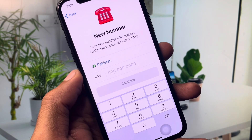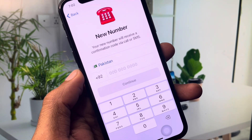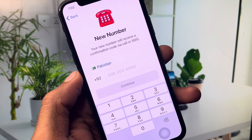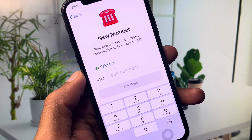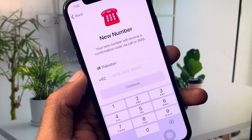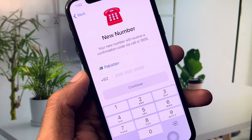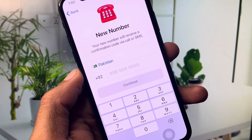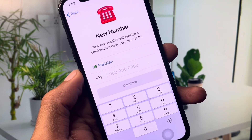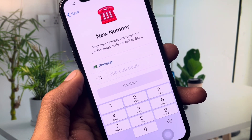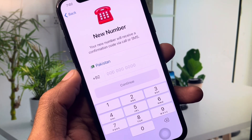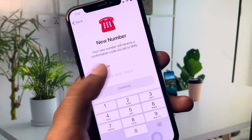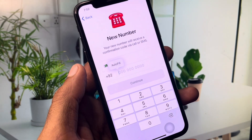Hello everyone and welcome back to my YouTube channel. In this video I'll show you how to use a Telegram account without a phone number. Whether you're using iPhone or Android and trying to create your Telegram account without a phone number, I'll help you. Let's get started without wasting any time.